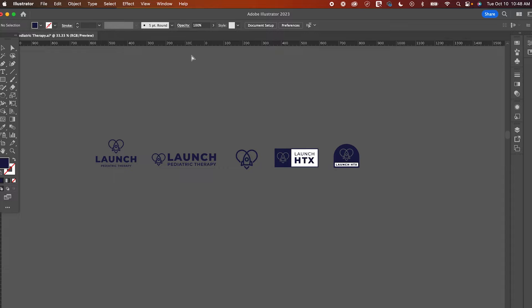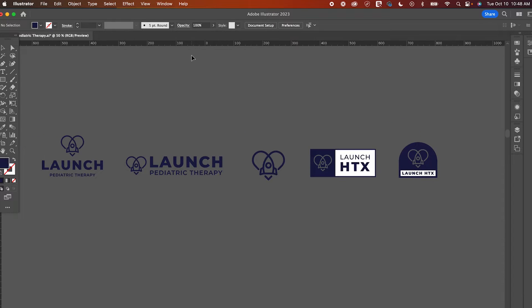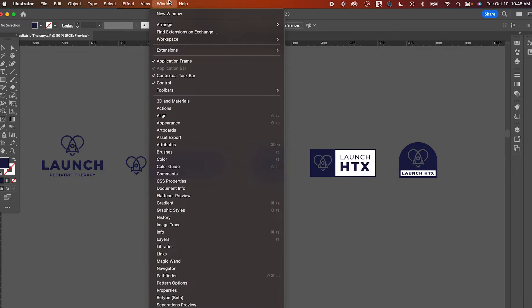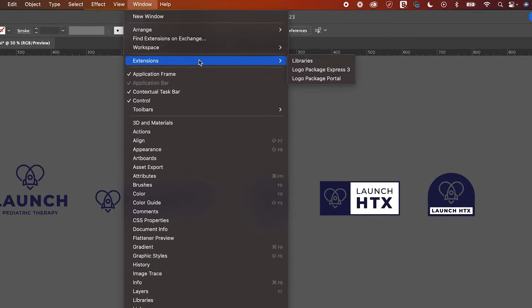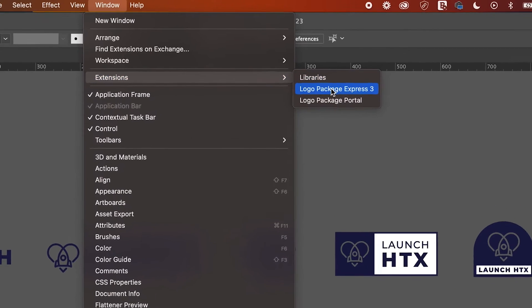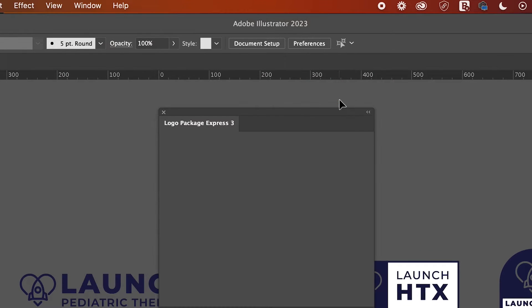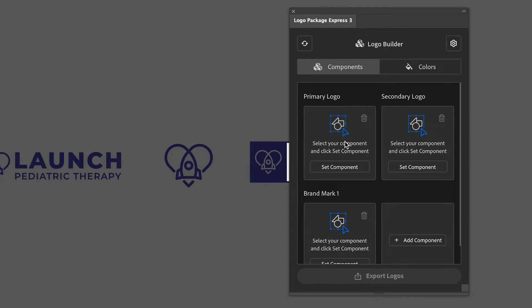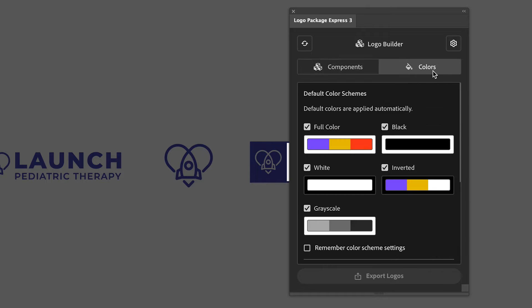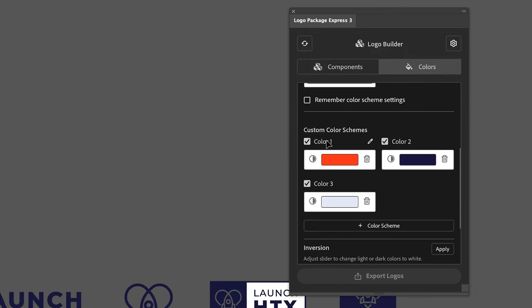Here's a simple overview of how it works. Once your logos are ready for export and approved by your client, you'll go to Window, Extensions, and select Logo Package Express. From here, you can title your different logo files, select the colors, and choose what type of files to export.